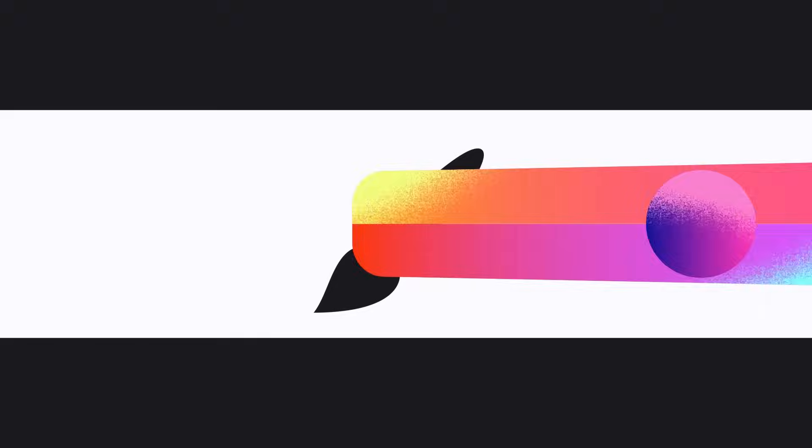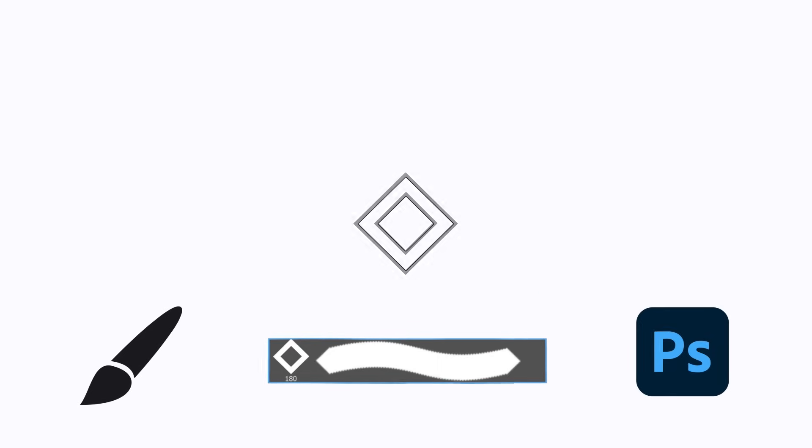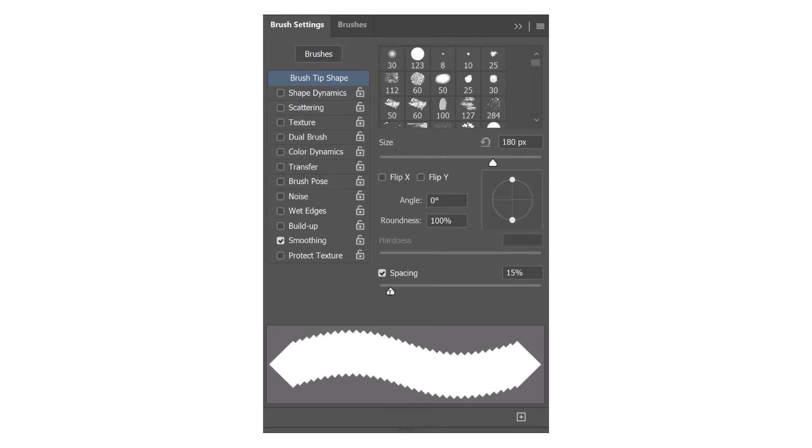Before we start, let's take a quick look at how Photoshop brushes work. When you select a brush in Photoshop, you're essentially choosing an image to use as your brush tip stamp. As you drag across the canvas, Photoshop continuously places copies of this stamp along your path. This rapid replacement creates the illusion of a seamless line.